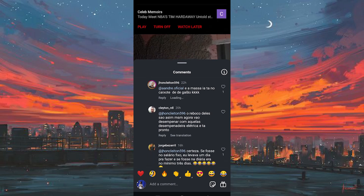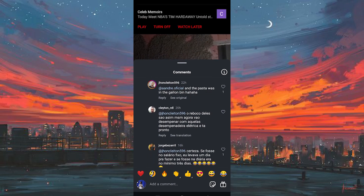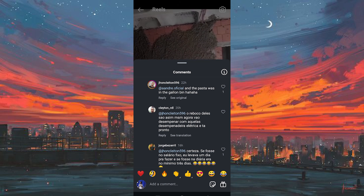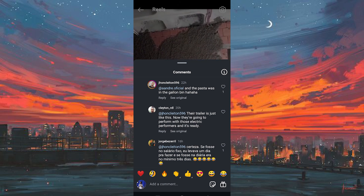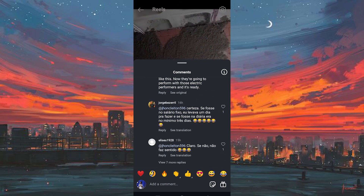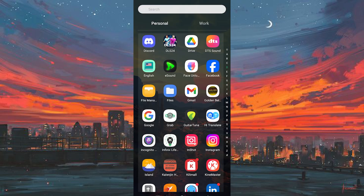That's how to translate comments on Instagram. Thank you for watching. If this video was helpful, please leave a like and subscribe to my channel for more videos like this, and click on that notification bell to never miss an update.